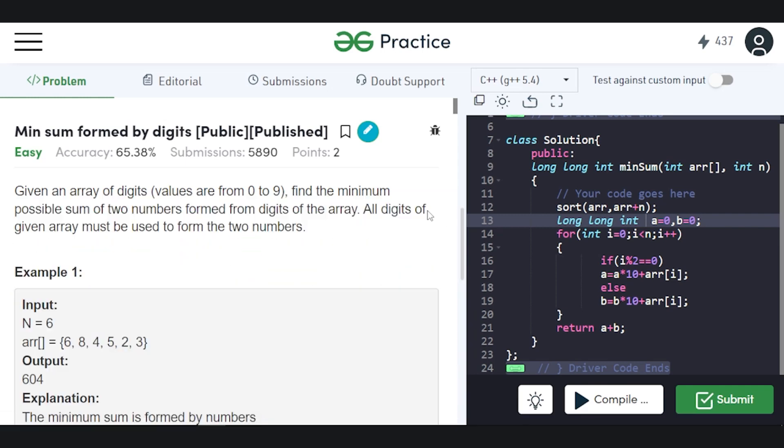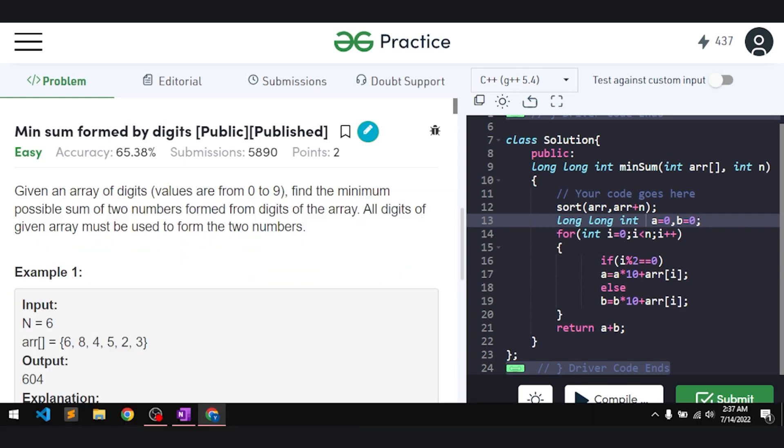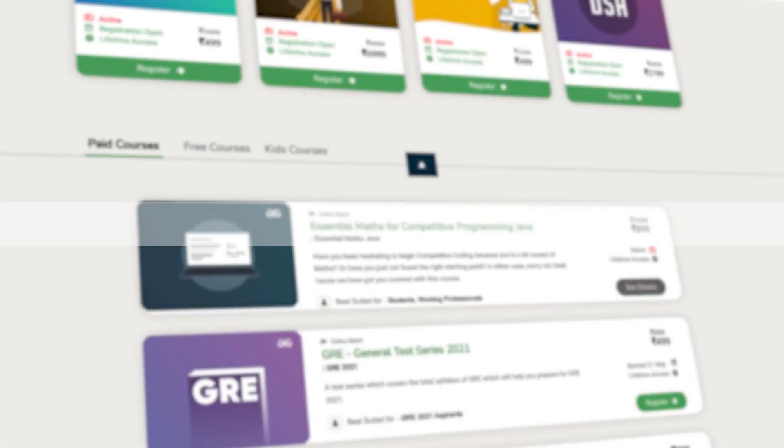If you understood the explanation, make sure to hit the like button and comment 'understood'. Thank you!